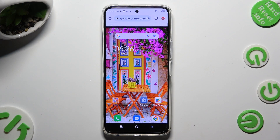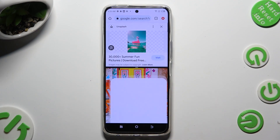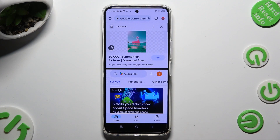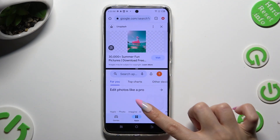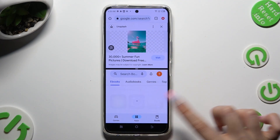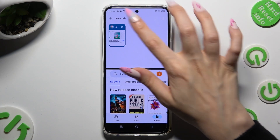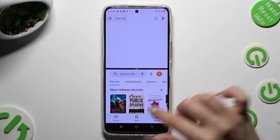Then tap on the other one. I will go with Playstar. As you can see, now I can use both of my apps at the same time.